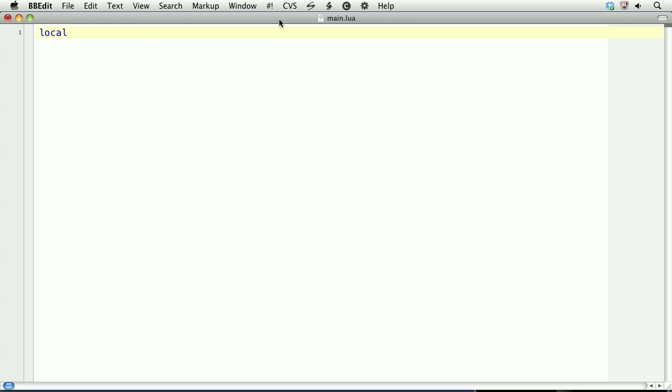We'll create a local table called t, and we'll use the opening and closing curly brackets to define that table. Within those brackets, we can start to define values. So the first index will be equal to the string foo, and the second equal to the string bar.